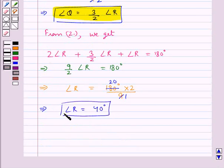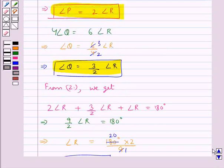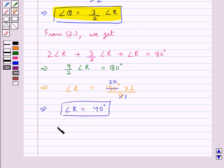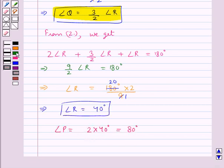So we have got the value for angle R. Now we know angle P is equal to 2 times angle R, so we get angle P equal to 2 into 40 degrees, equal to 80 degrees. Therefore the value for angle P is 80 degrees.